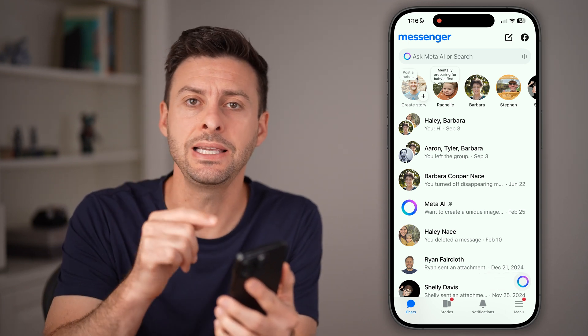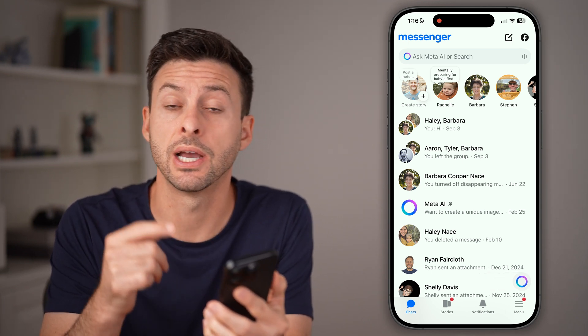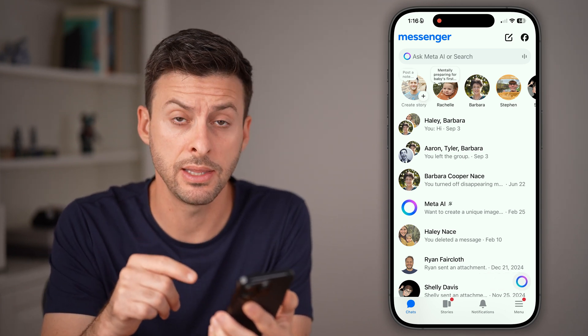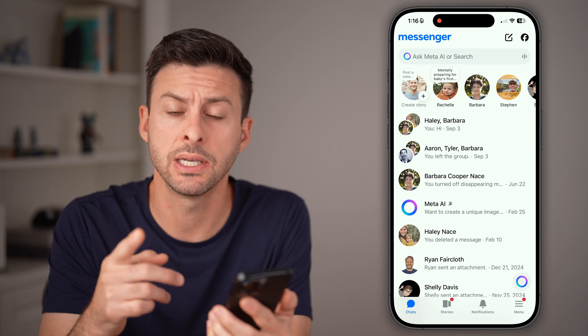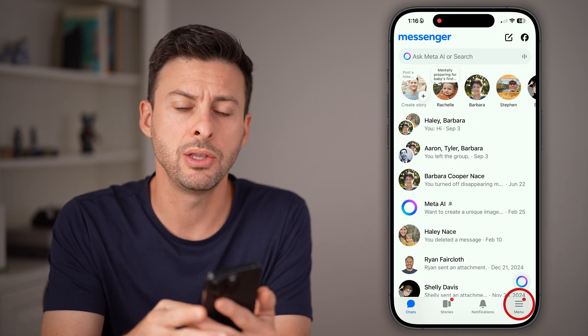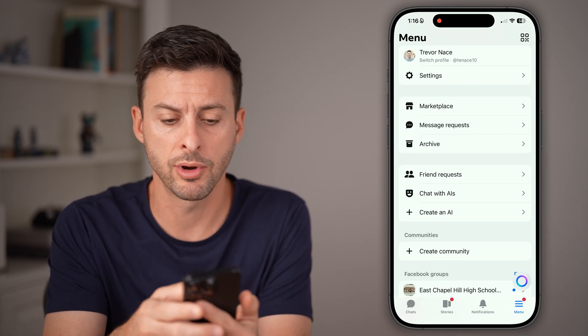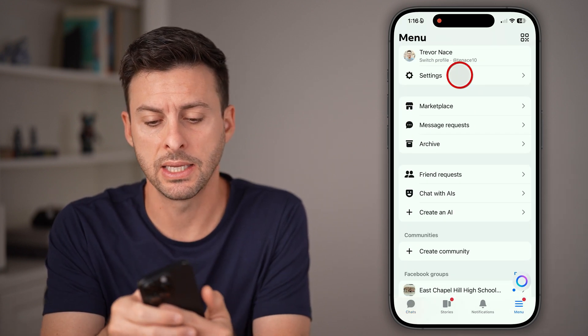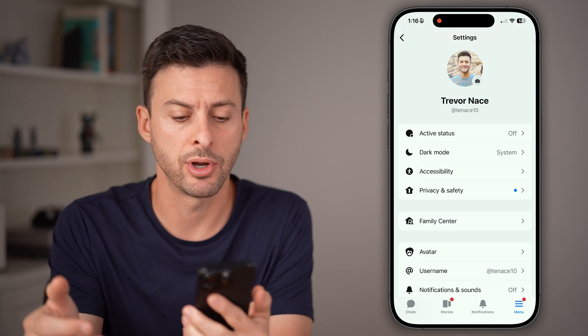You can deactivate your account directly in the app, but we need to get to your settings. Tap on menu at the bottom right, and then settings at the top right.